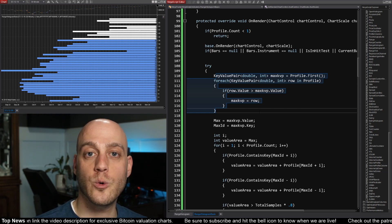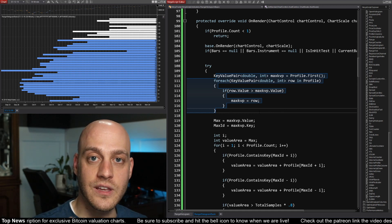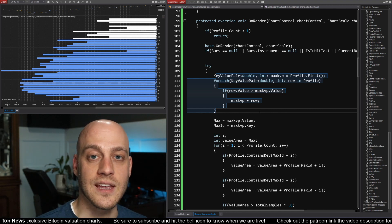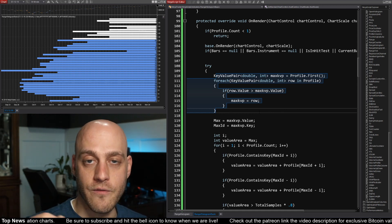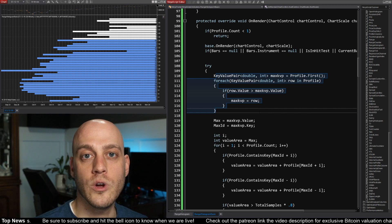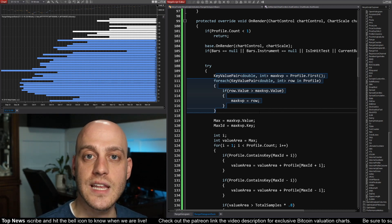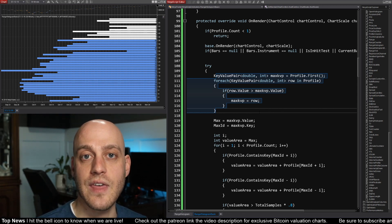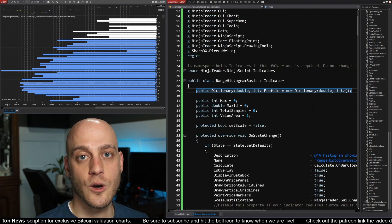For instance, if we were doing a volume profile, then the key would be the price and the value would be the number of shares that actually traded at that price. OK, so let's get into the code.